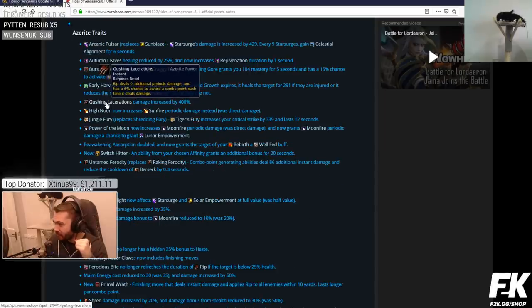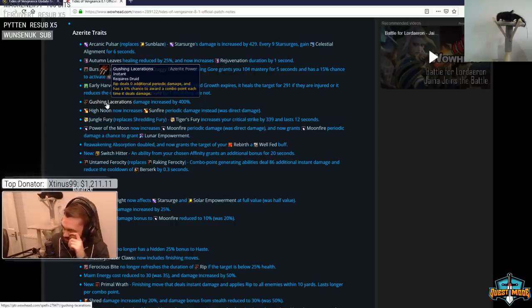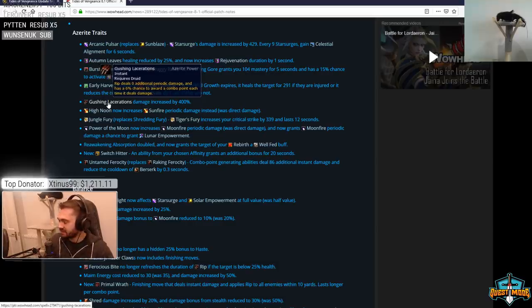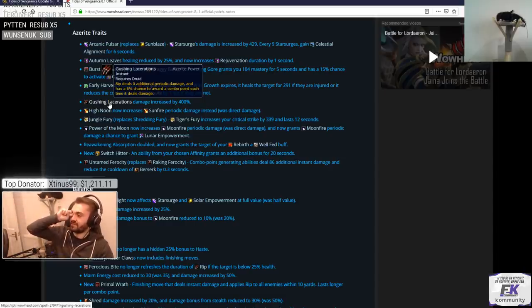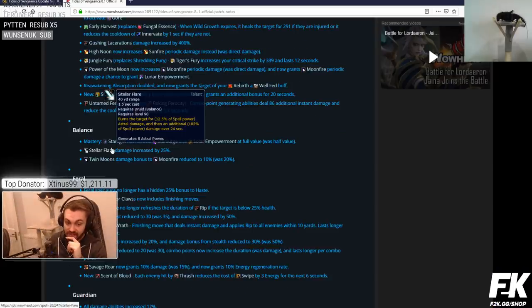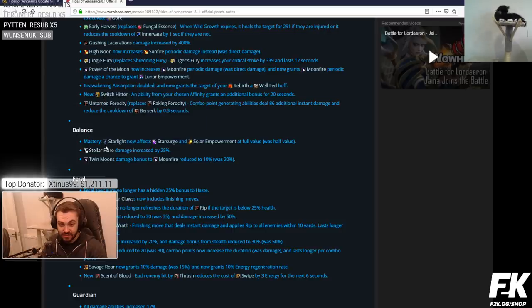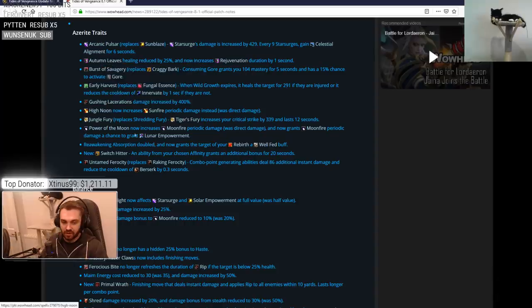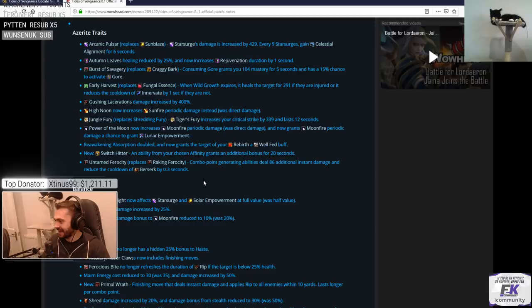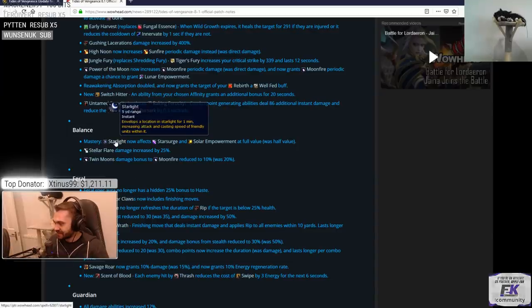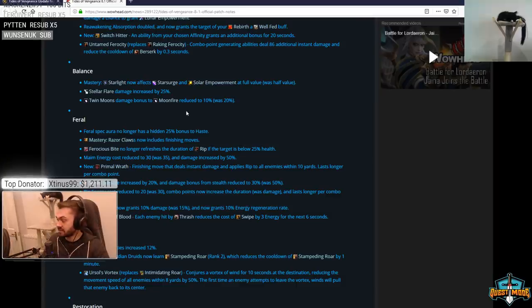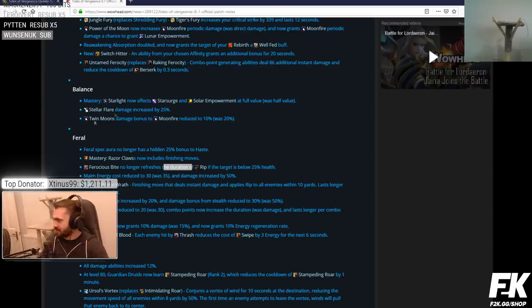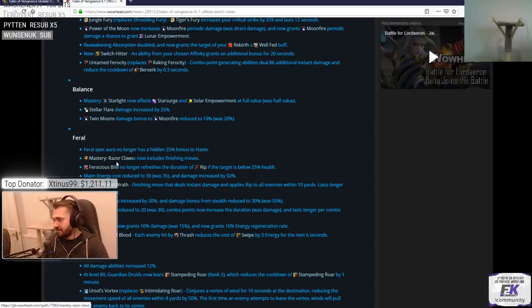Gashing Lacerations damage increased by 400%. It must have been so garbage. Rip deals additional periodic damage and has a 6% chance to award a combo point each time it deals damage. Dude, I swear this is going to be sick as fuck. This is general feral AoE dot pressure that this gives. Rip tick going to do 5k extra damage. Wait, one tick is going to do 5k extra damage. No way one tick does 5k extra damage. The whole rip. I was going to fucking say I had a heart attack. Like 15k extra damage per tick. Dude, you scared me.